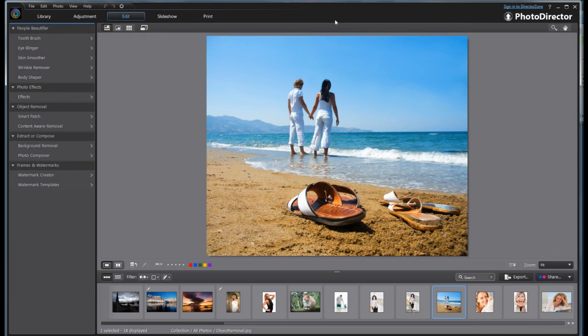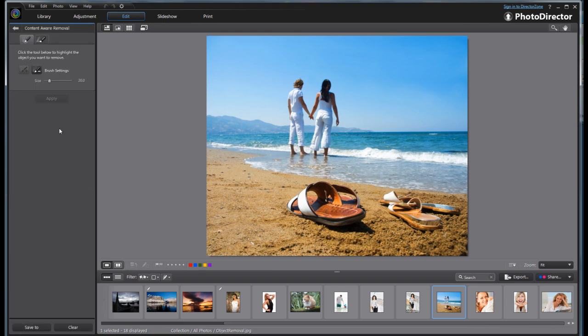Okay, now the next tool I'm going to show you is the content aware removal. This will intelligently fill the background and take objects out of your picture. If you watched the last time I did it, it was more manual with their patch tool. This one is automatic. So if we hit the content aware removal, you have the brush settings where you can do it based off edges or rounding automatic type settings.